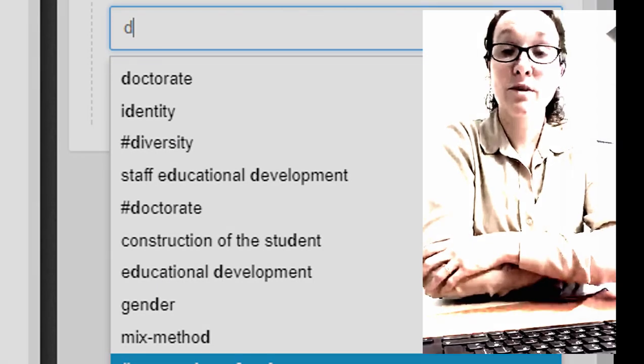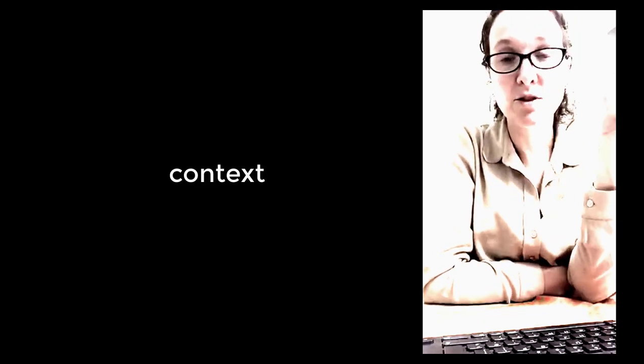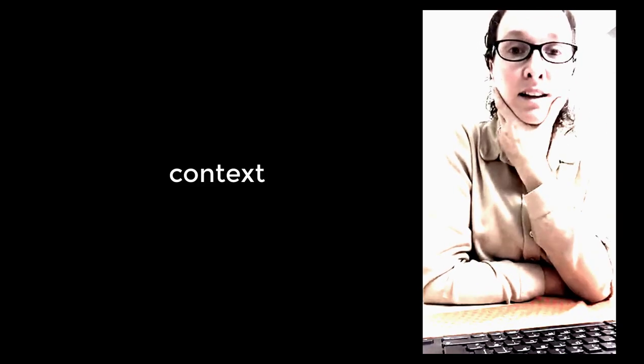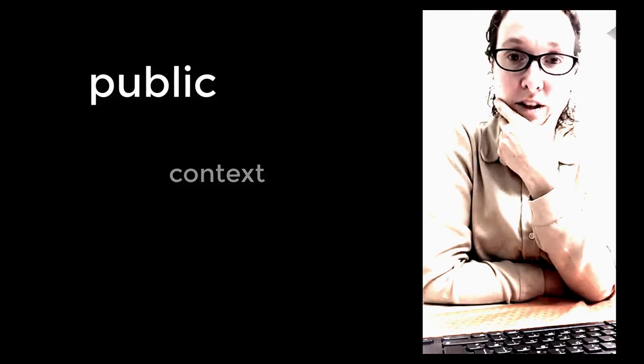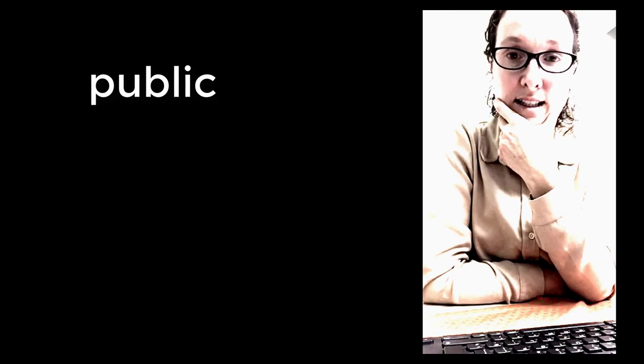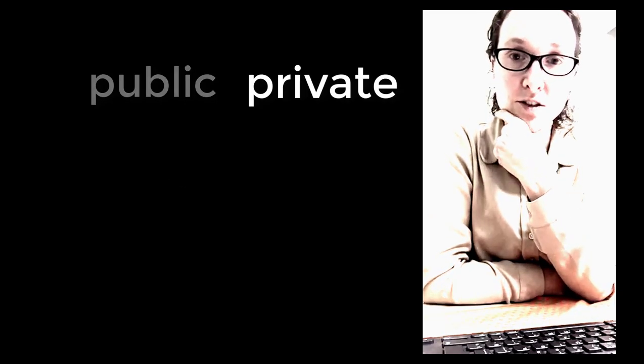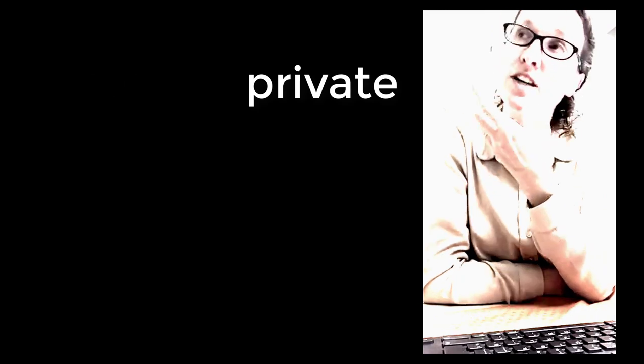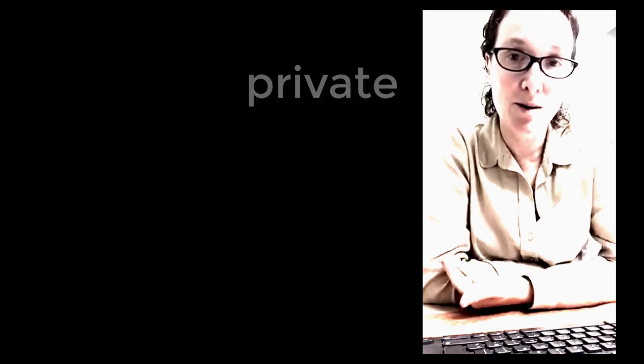So that was a really brief glimpse into the ways in which I use Hypothesis. Unfortunately, with many of my students being professionals at this stage, they prefer the private function, which I could show you, but I couldn't quite show you their comments on.